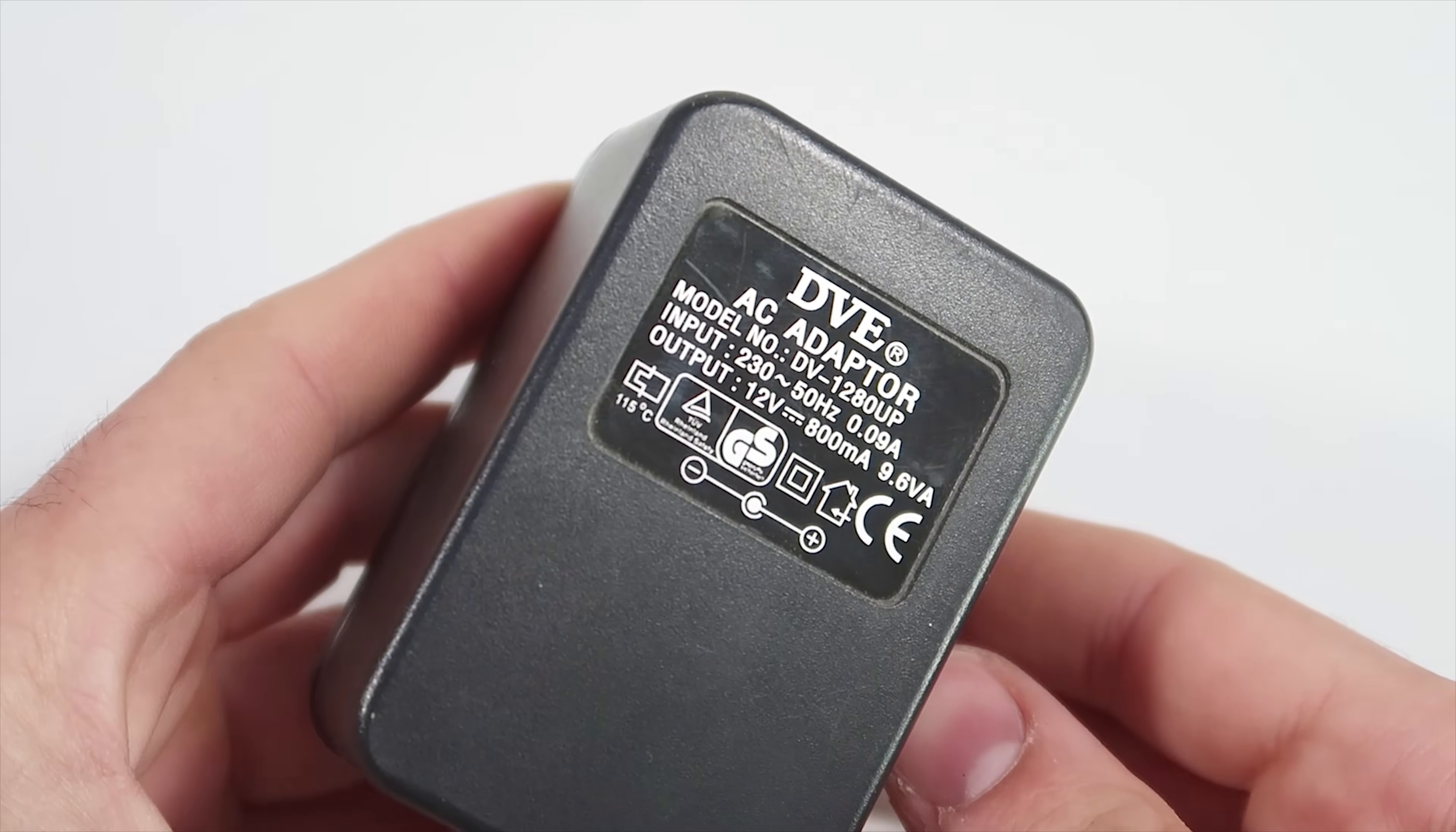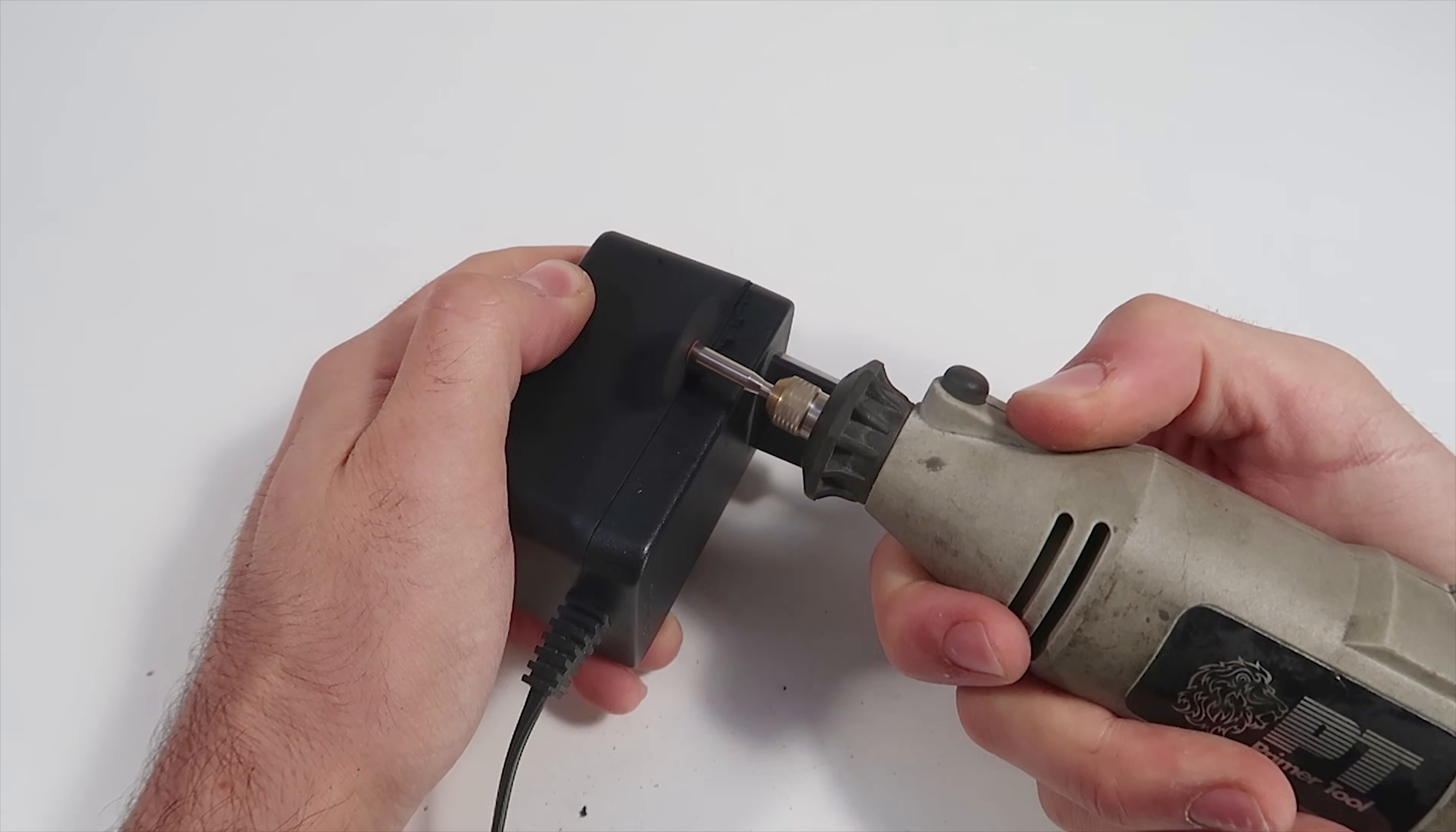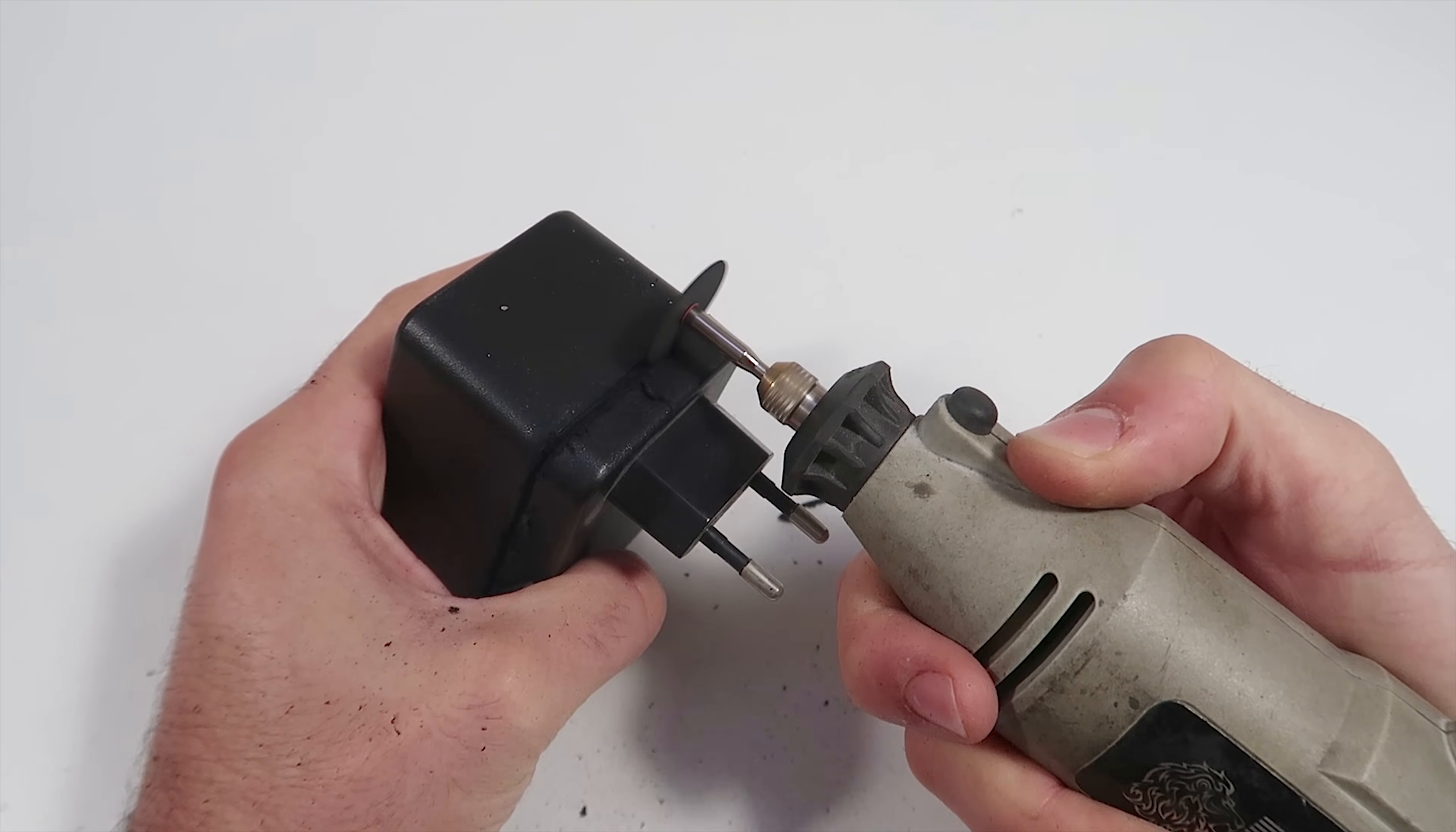Hi guys, I'm doing a voiceover for this project because it would be really hard to explain everything otherwise. The main component for this etcher is an old AC adapter that I'm taking apart right now.